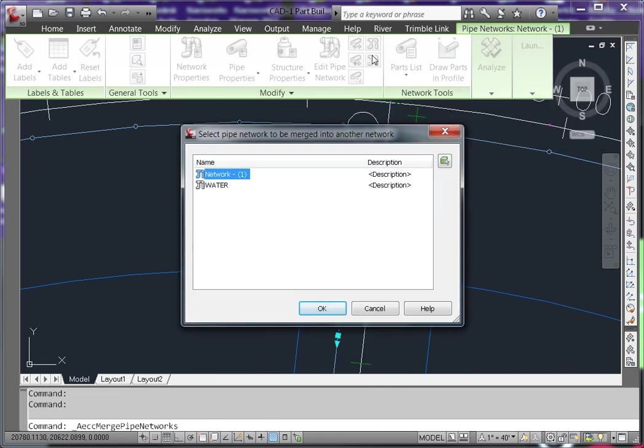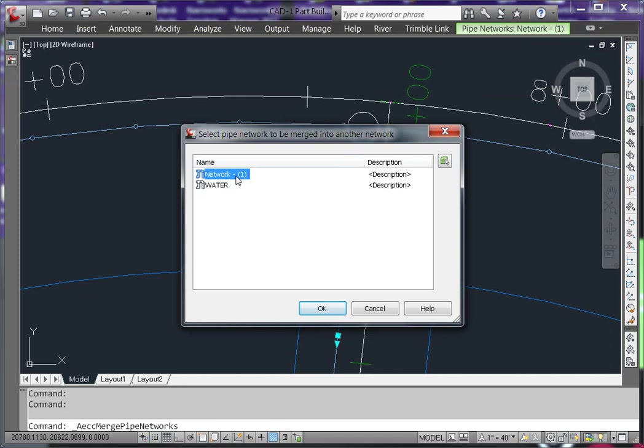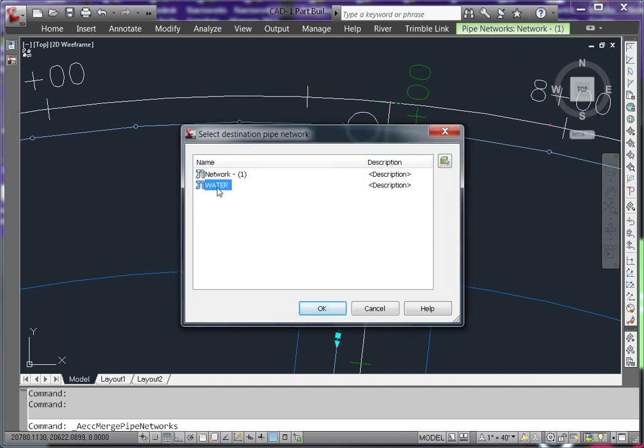Choose the network you want to merge into another network, in this case the one I just created. I didn't bother naming it as I knew I was going to merge it into the water network. And then the network you wanted to merge into, in this case the water network.